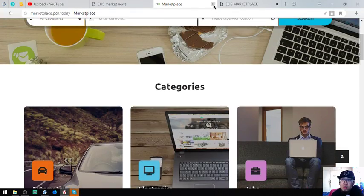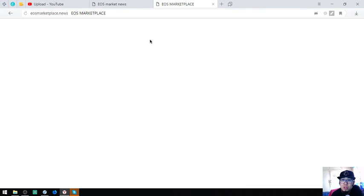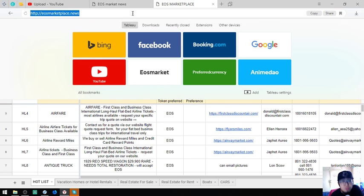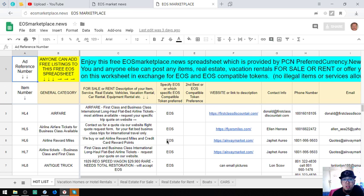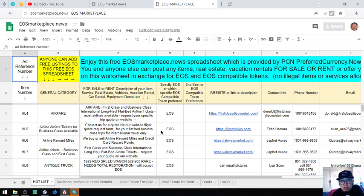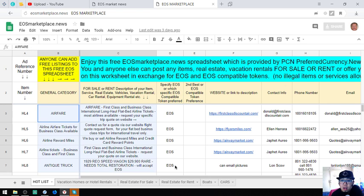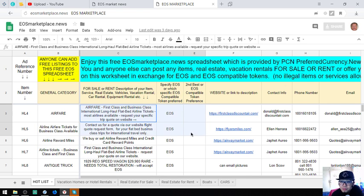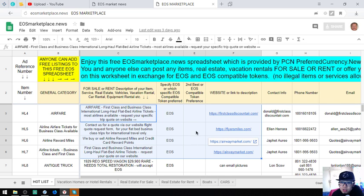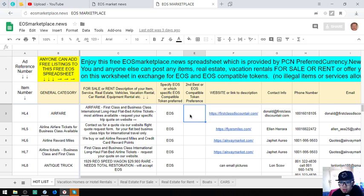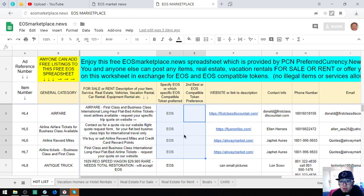Let's proceed to the next website which is eosmarketplace.news. This website is where you can post any items - real estate, navigation, rentals - in exchange for your EOS and EOS charitable tokens. There are already a lot of items here. This is discount airfare miles and airway market.